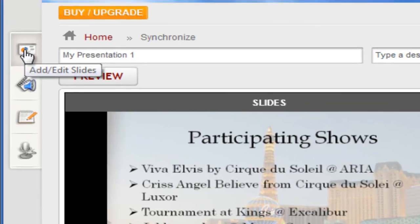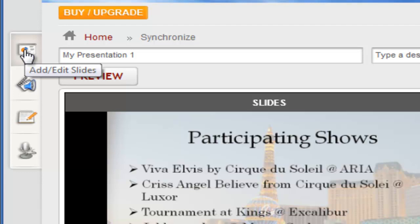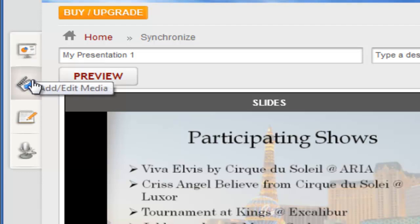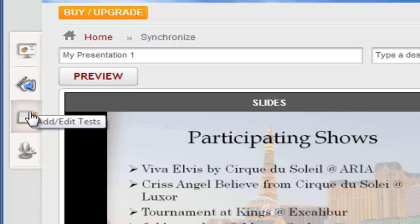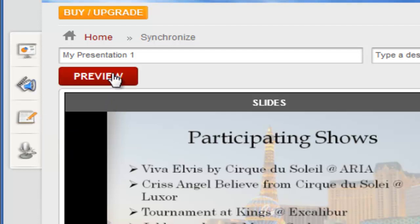You can add or swap out the slides and media files using the options in the left-hand menu. You can insert a test or survey to your presentation by clicking this icon. A very useful feature is the Preview button which lets you play back the presentation to check your work as you go and see what your viewers will see before you publish it.